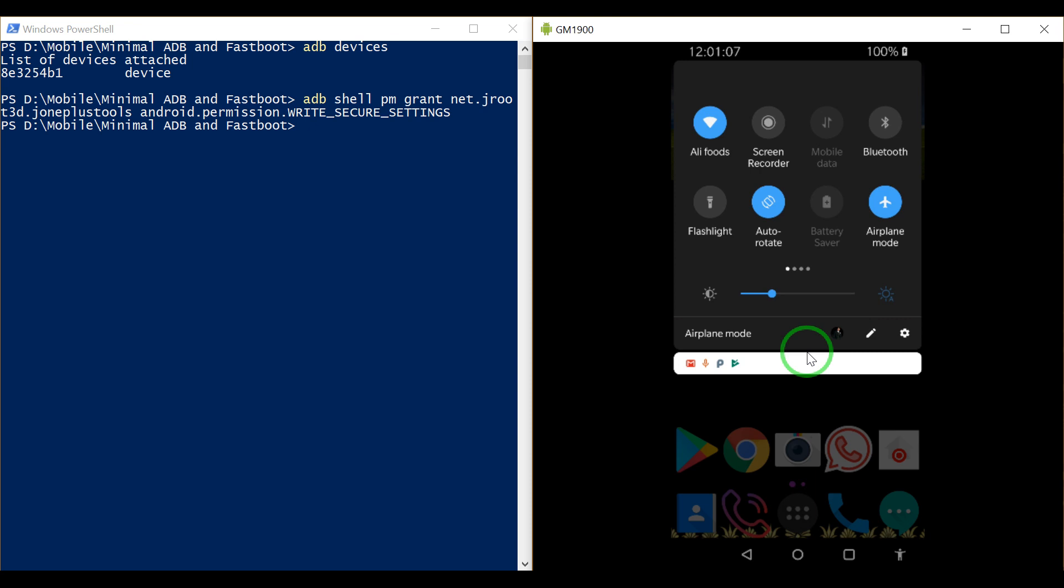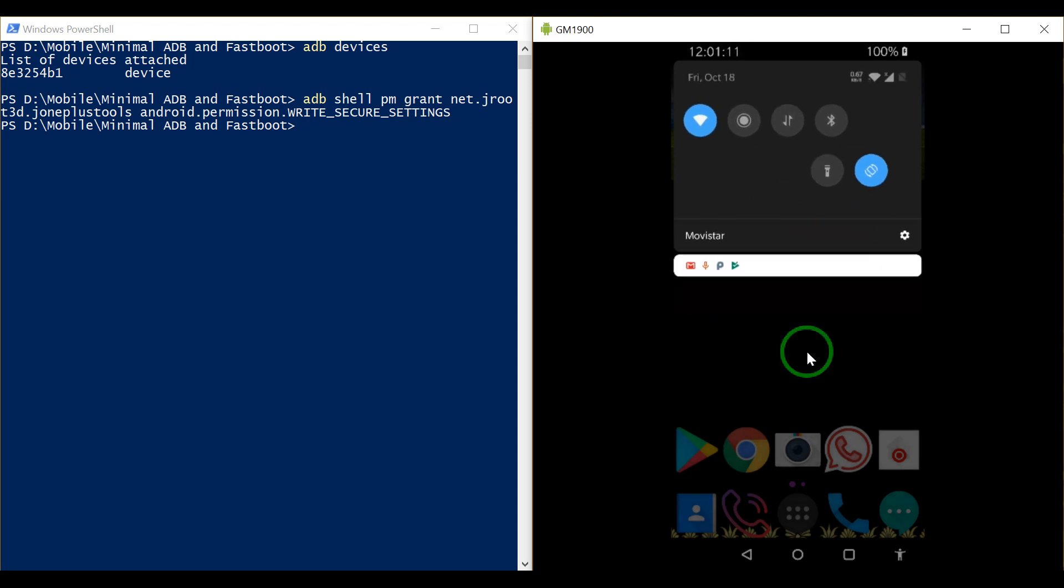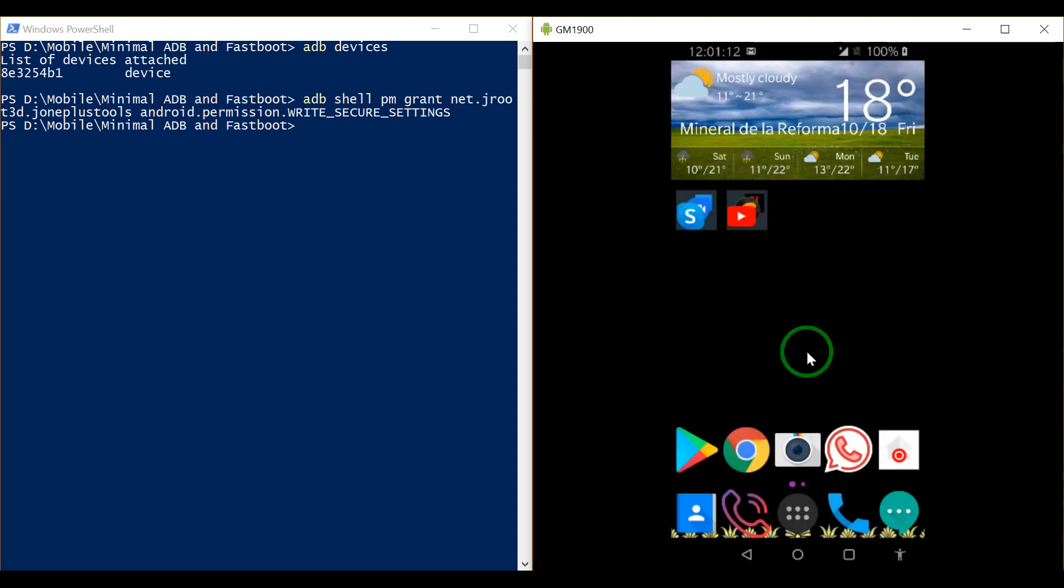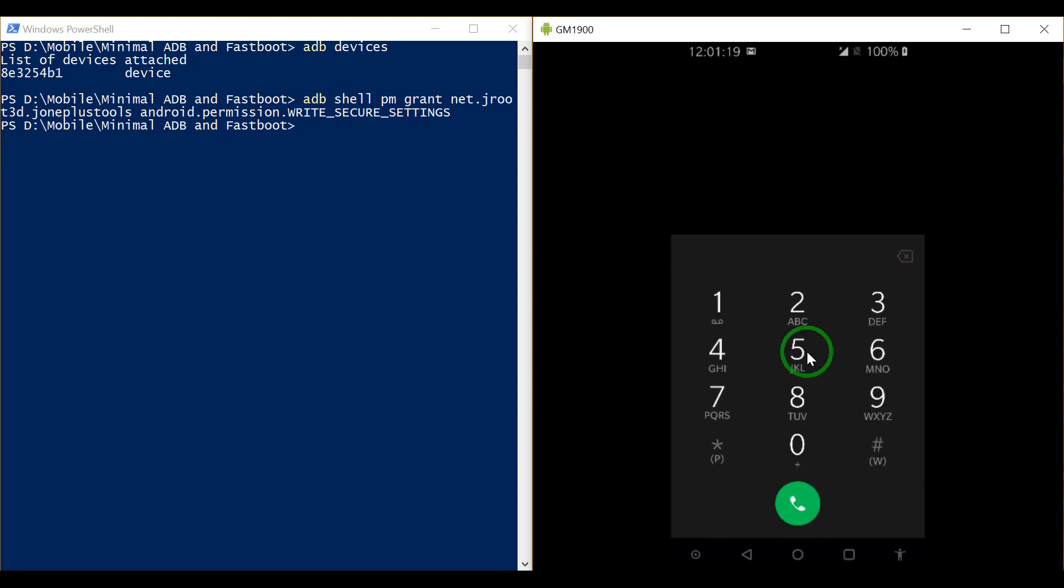Let me turn off the airplane mode. Hopefully now when I make a call it will be recording the call.